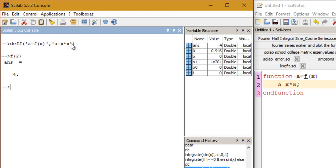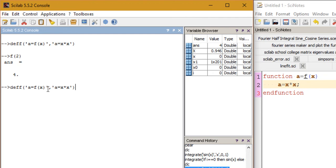And in case your function contains several lines or several statements or expressions, then you can even handle that using this function deff. Just the difference would be that you will first be calculating, let's say...